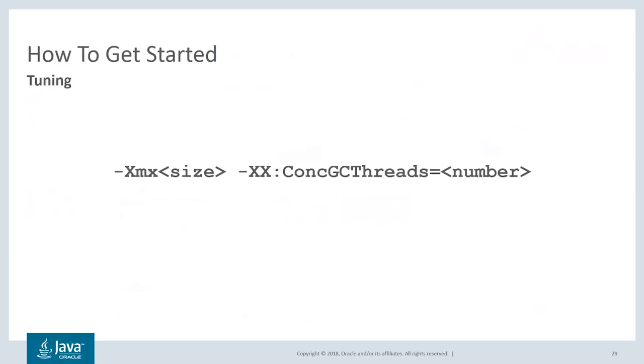On the other hand, if this number is too low, the GC might not be able to keep up. That's basically it when it comes to tuning. There are a few other options, but these are the two main options you want to look at when tuning ZGC.